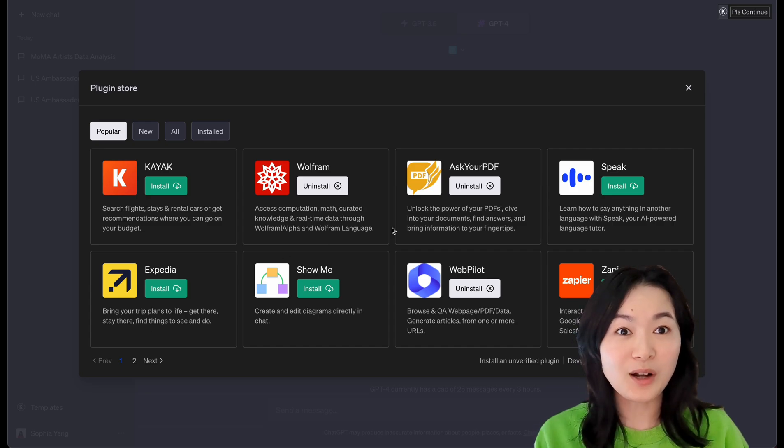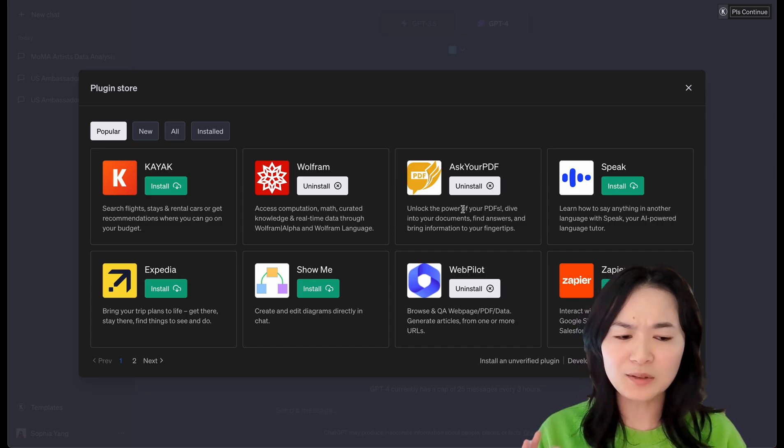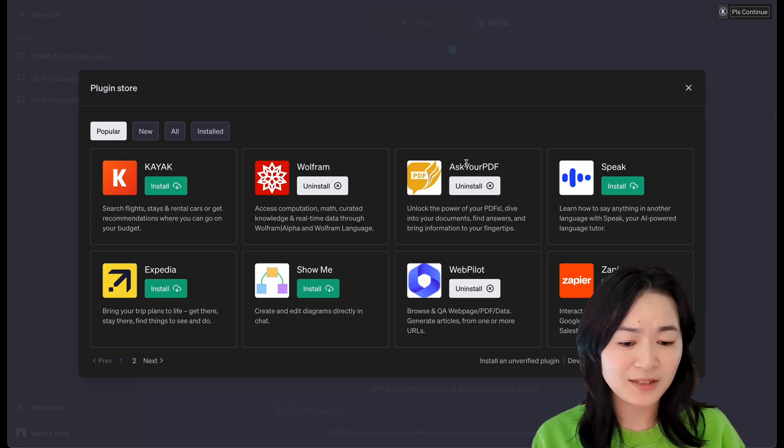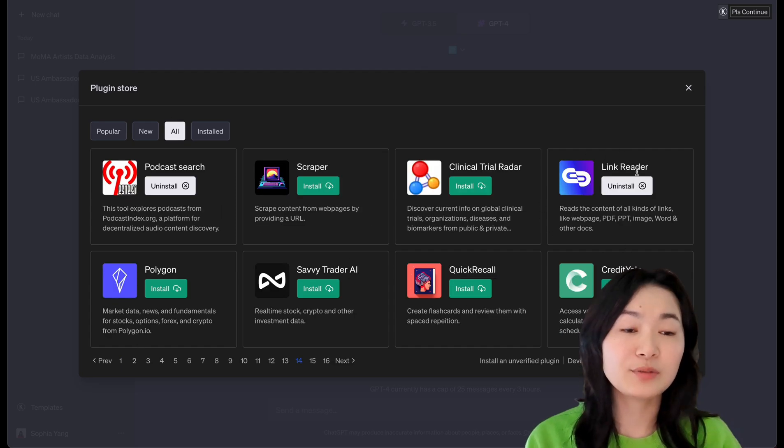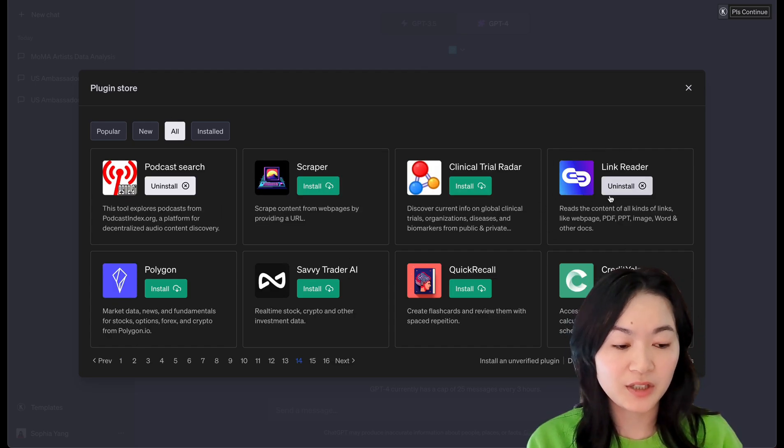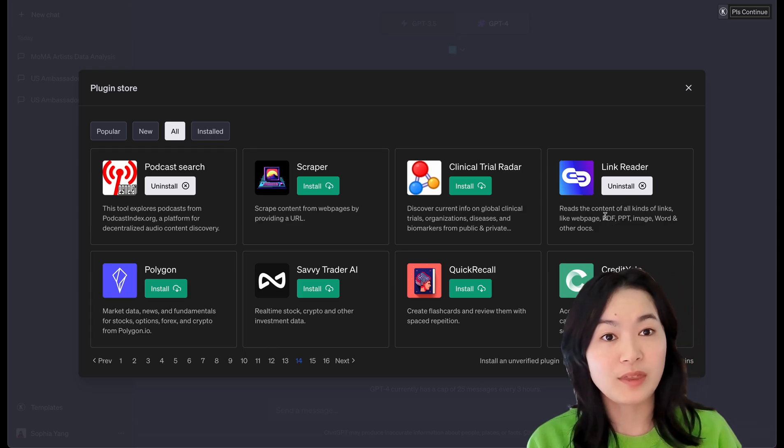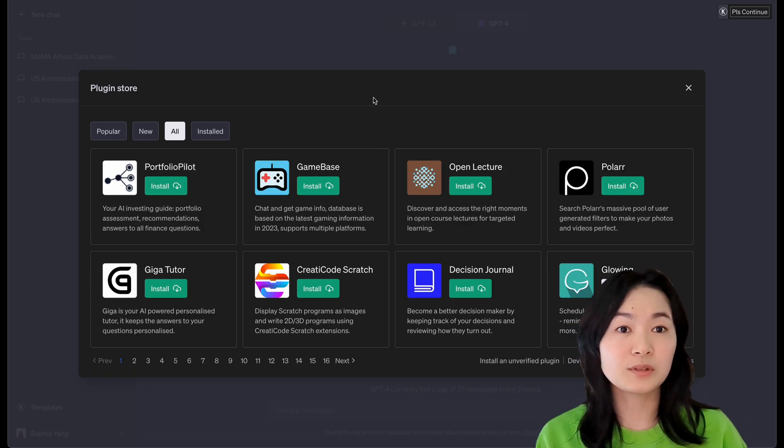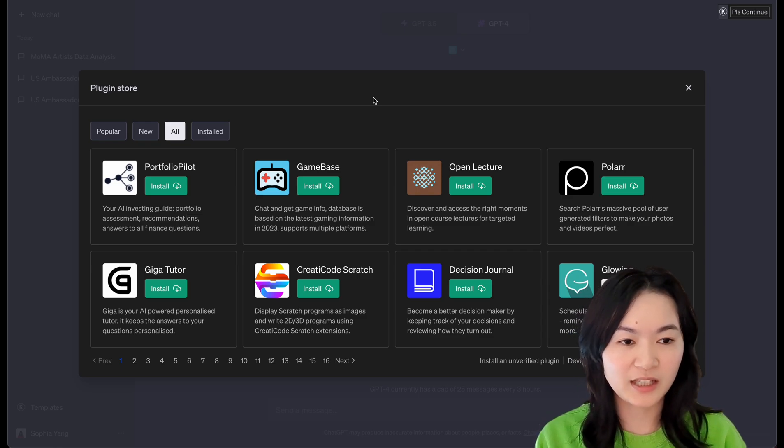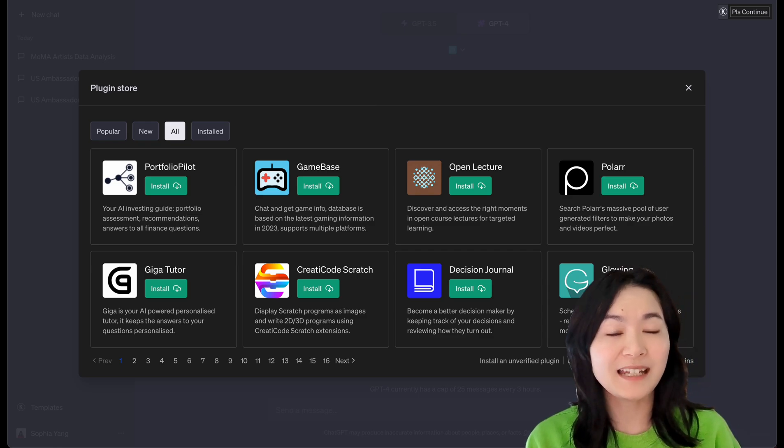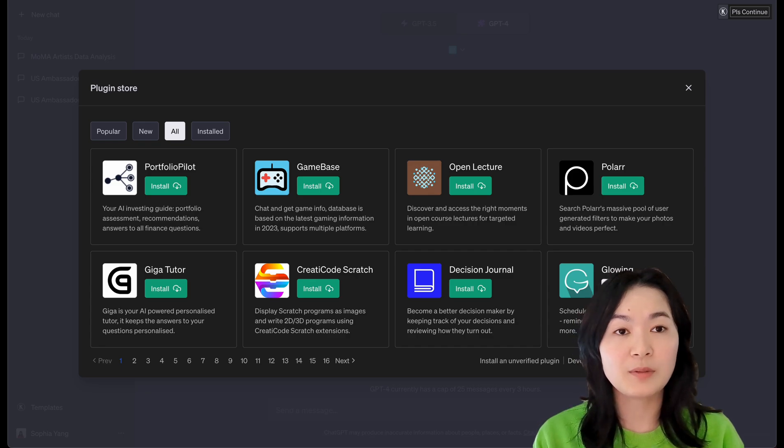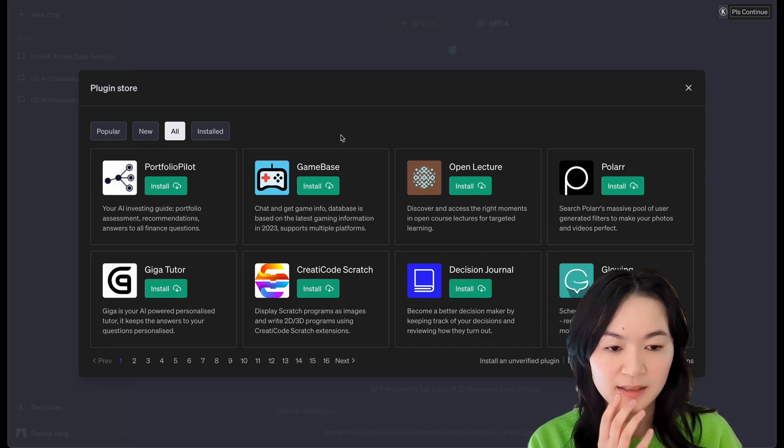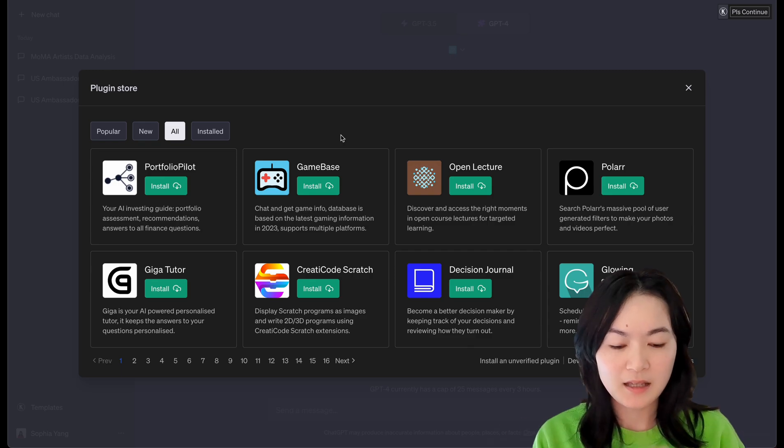So there are a lot of tools about PDFs. I don't know why. For example, Ask Your PDF is one of them. Link Reader is another one. Link Reader can also interact with PDF as well. There is also another tool called Chat with PDF. It is somewhere in here. There are also several finance-related tools for getting the market data and providing market insights. Yeah. So this is pretty exciting.